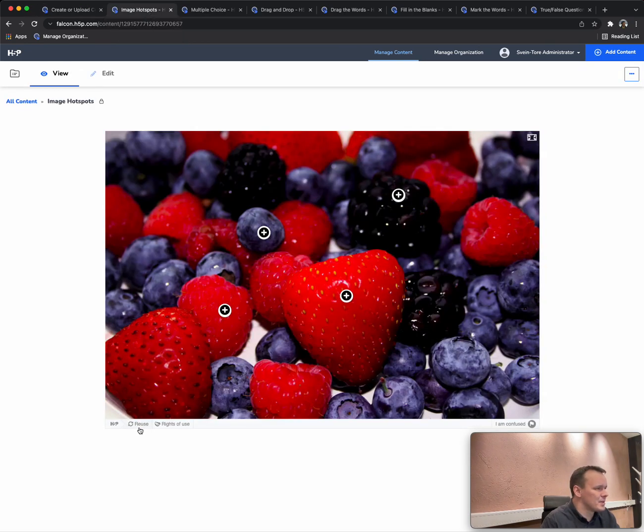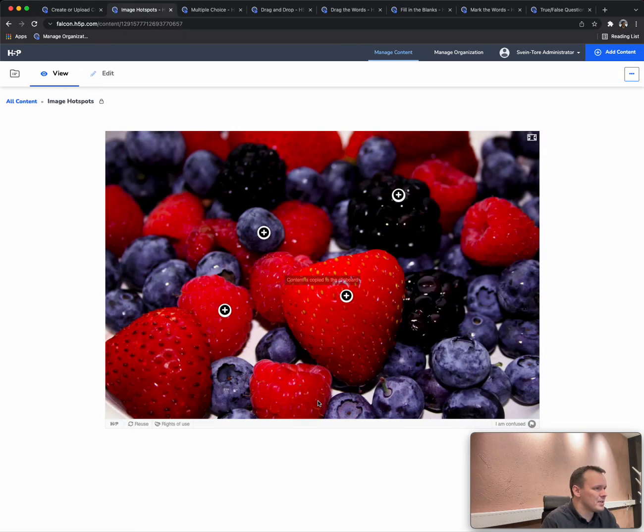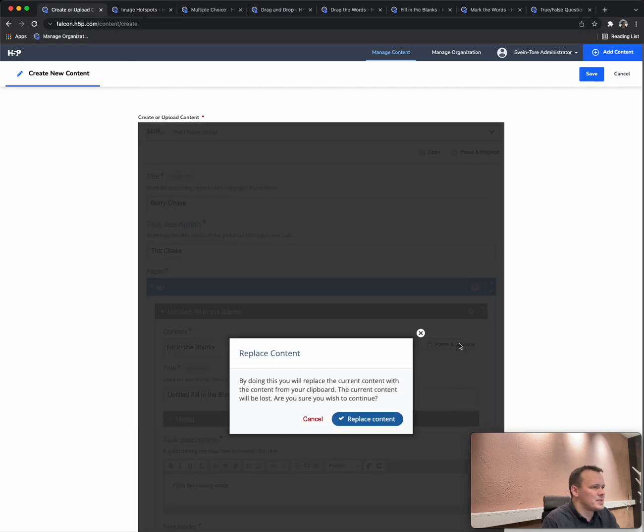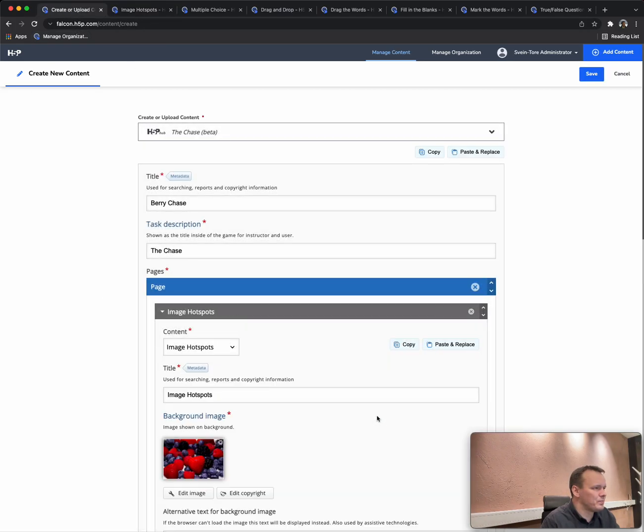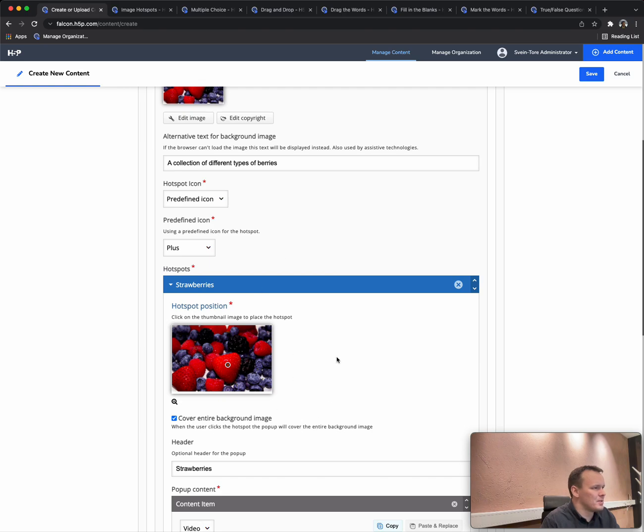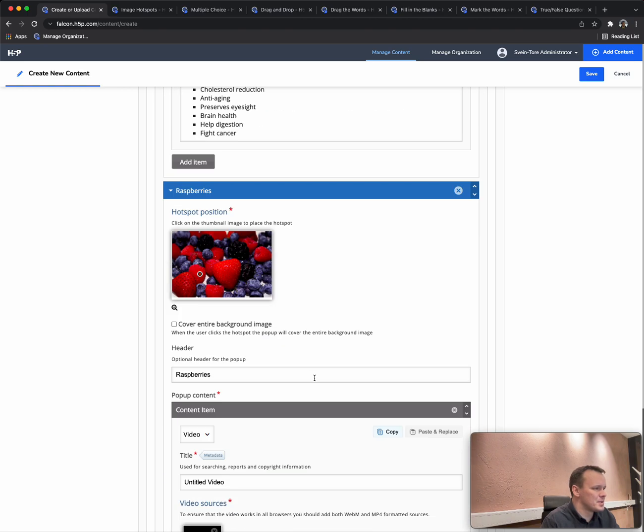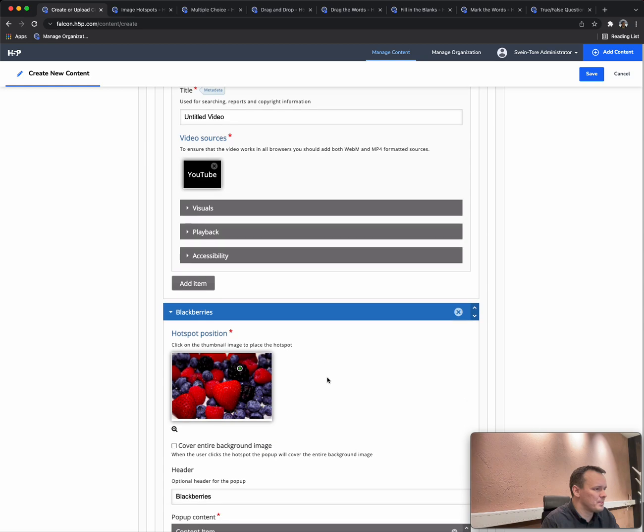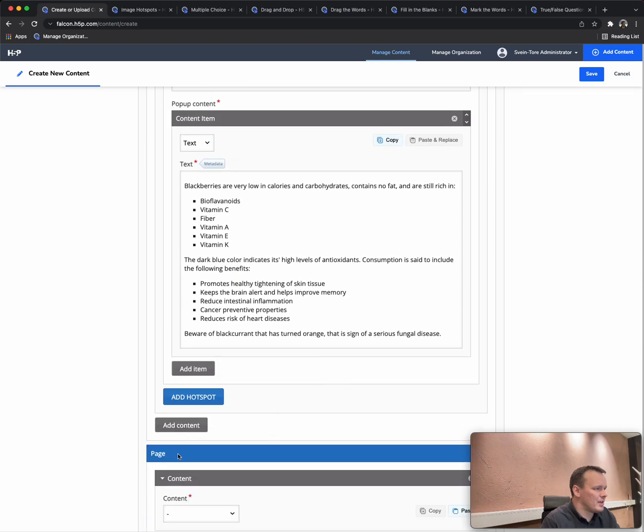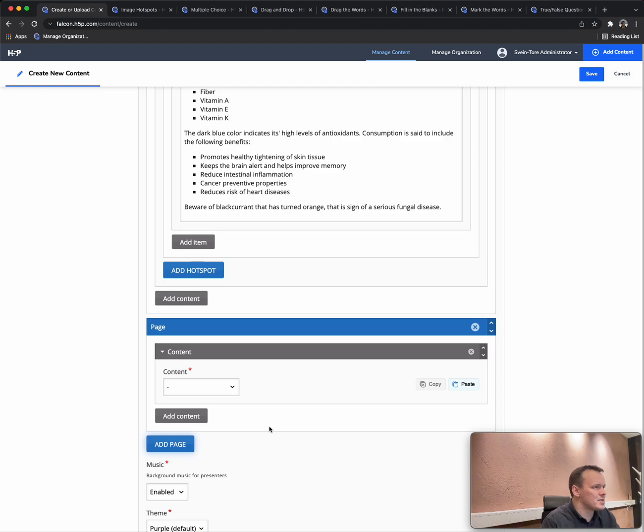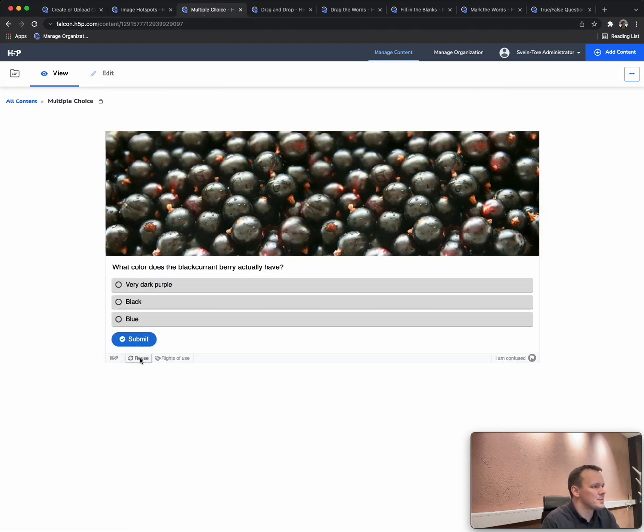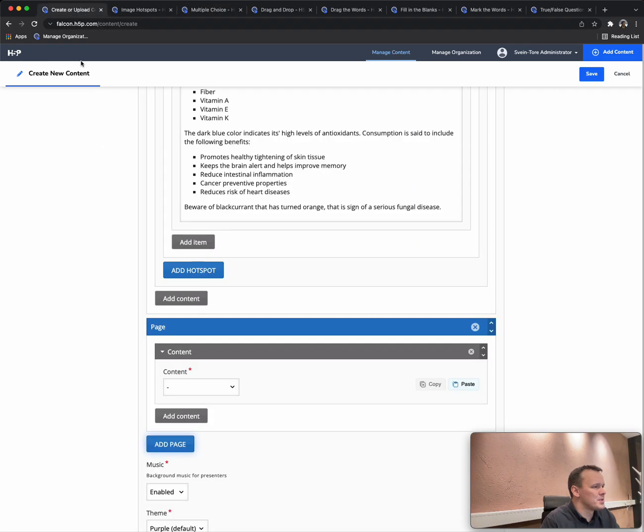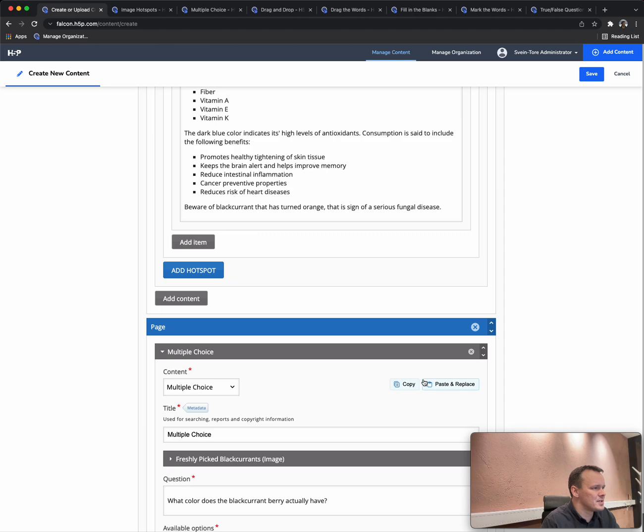So let's start with image hotspot. Copy it and I paste it into the Chase here. Now the Chase is populated with a page with this image hotspot. I'll add another page and on this page we'll add a multiple choice. Copy the multiple choice and we paste it into the Chase here.